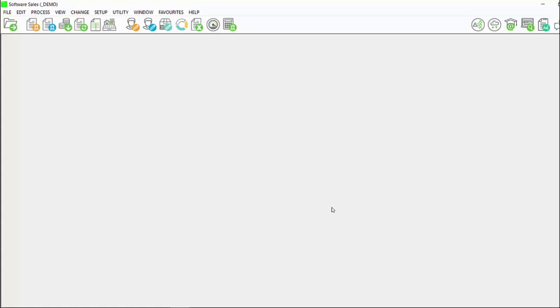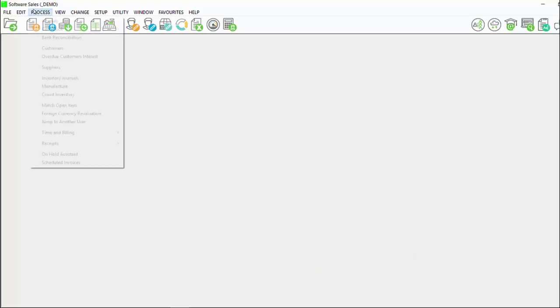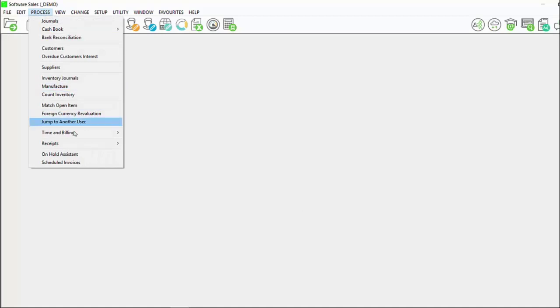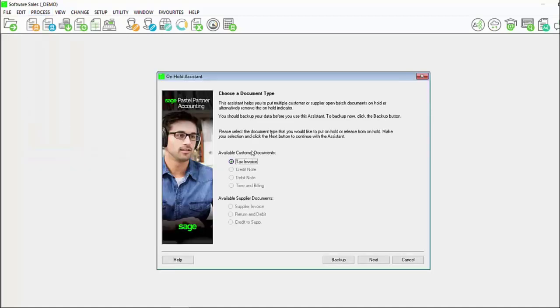Click on finish. In order to take the documents off of hold, again you will go to process on-hold assistant.